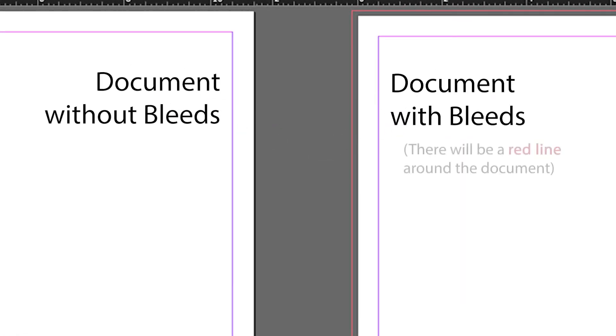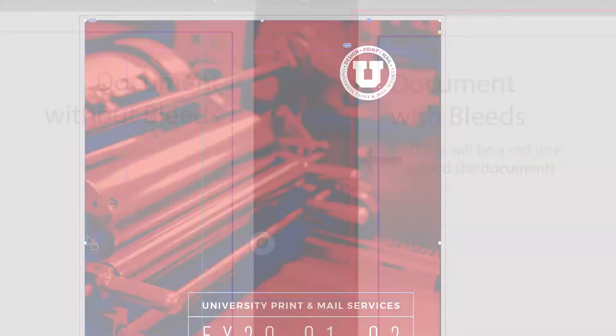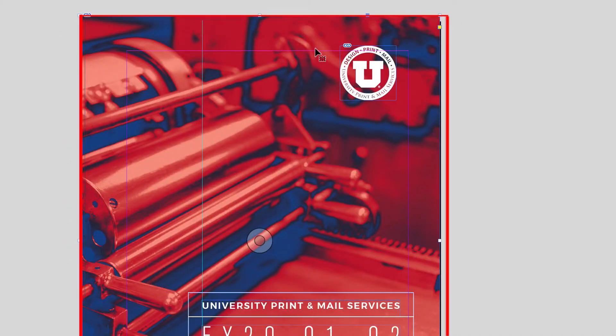Bleeds extend colors and elements past the edge of your document so that it can be printed and trimmed down to size with no unwanted white margin around the edges.